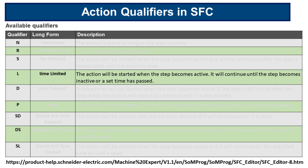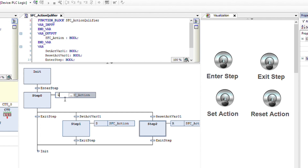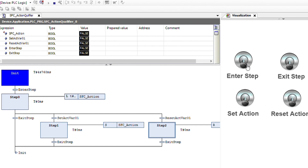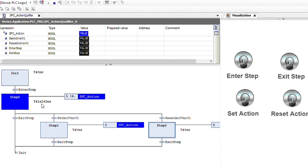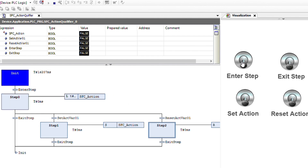The next qualifier is L, which stands for time limited. The action will be started when the step becomes active; it will continue until the step becomes inactive or a set time has passed. I'm going to change the qualifier to L and specify a time value — T#3s, three seconds. We are in the init step. If I press enter step, we enter into the step. The action becomes true and it will remain true for three seconds, then it becomes false. If I enter into the step and leave before three seconds is over, the action goes back to false.